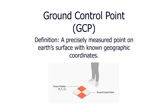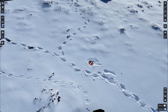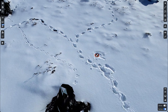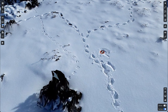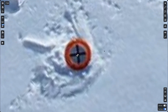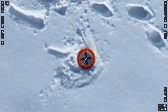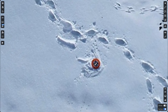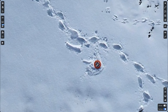Ground control points, or GCPs, are points that are laid out before flight in and around the area that is being captured. They play a crucial role in ensuring the accuracy and precision of the photogrammetric process. GCPs are then used in the post-processing workflow to serve as markers to help improve accuracy and tie together the imagery captured from an aerial platform with real-world geographic coordinates.